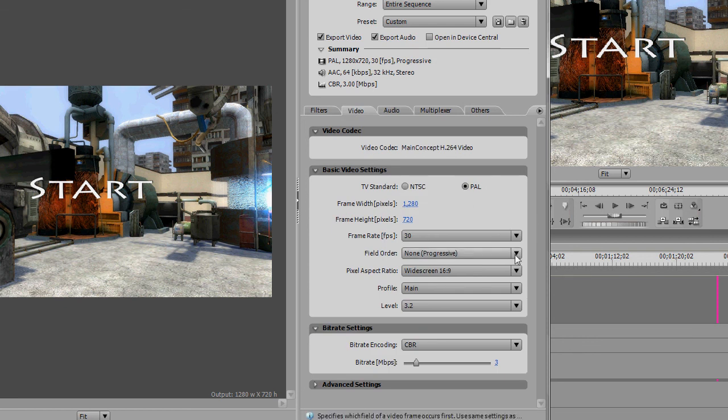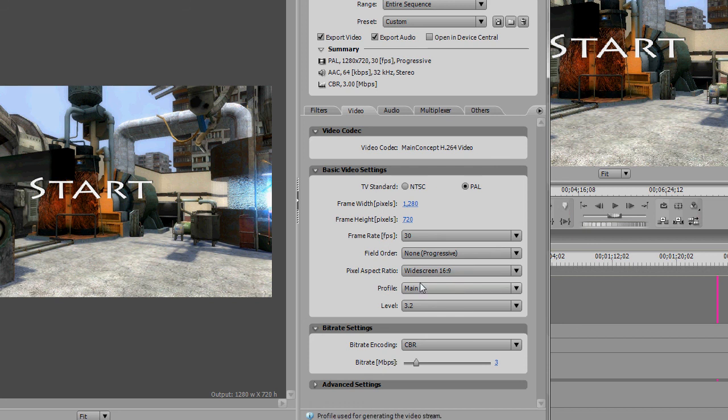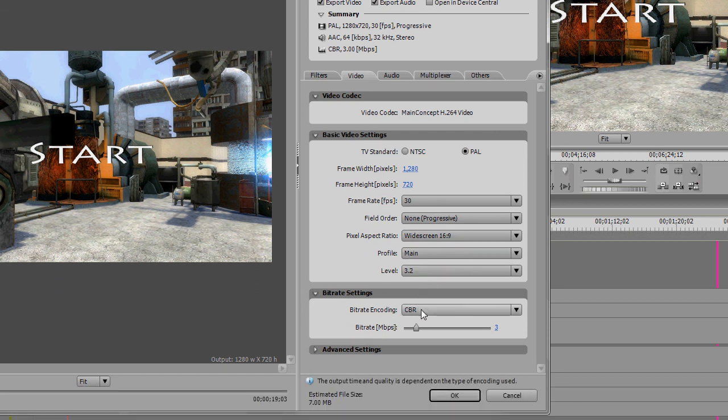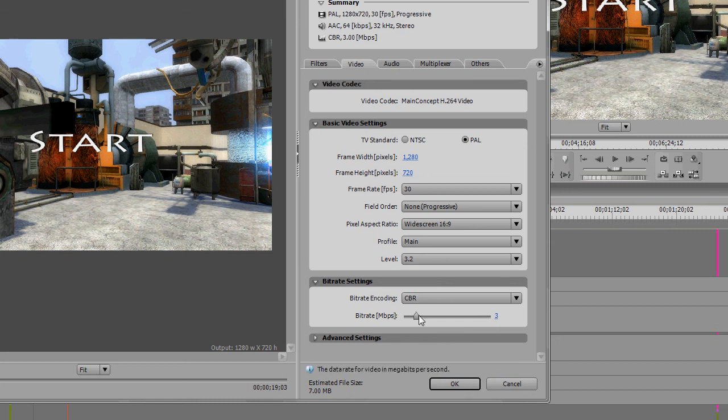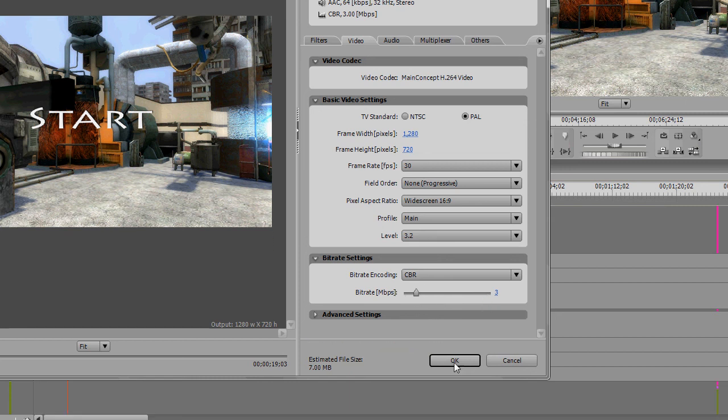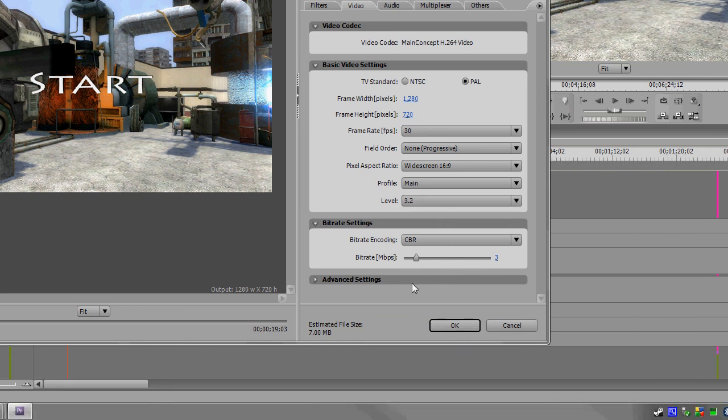For the video we're using frames per second of 30, field order none, widescreen 16x9 profile main, level 3.2, bit rate CBR with a bit rate of 3. You just click OK.